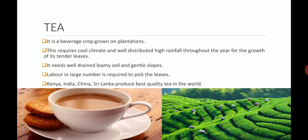Tea is the main beverage of India and around the world. It grows on plantations and requires a very cool climate, good rainfall over the year so that the leaves can grow, well-drained loamy soil, and gentle slopes — meaning hilly areas are suitable for tea growth. Labor is required in large numbers to pick the leaves. Kenya, India, China and Sri Lanka are producers of best quality tea. On the bottom right you can see tea plants with laborers picking leaves into baskets, which then go to nearby factories for processing. Tea is also known as chai in India.